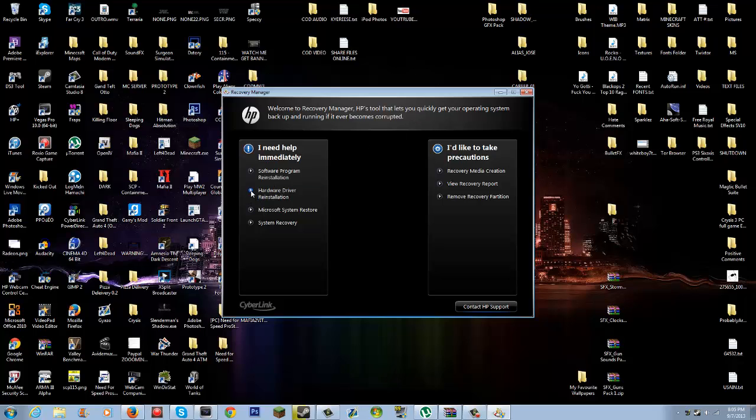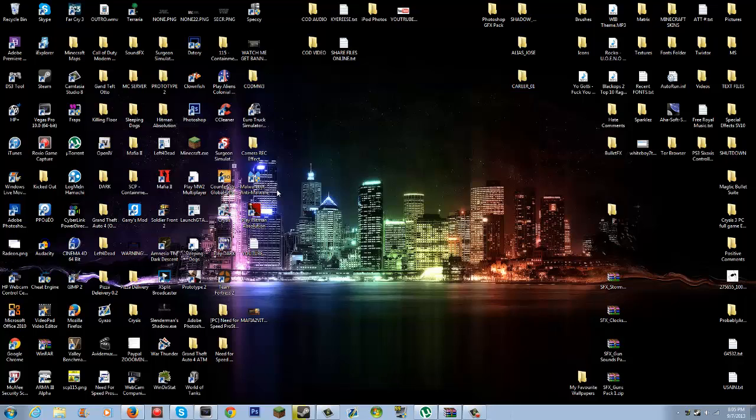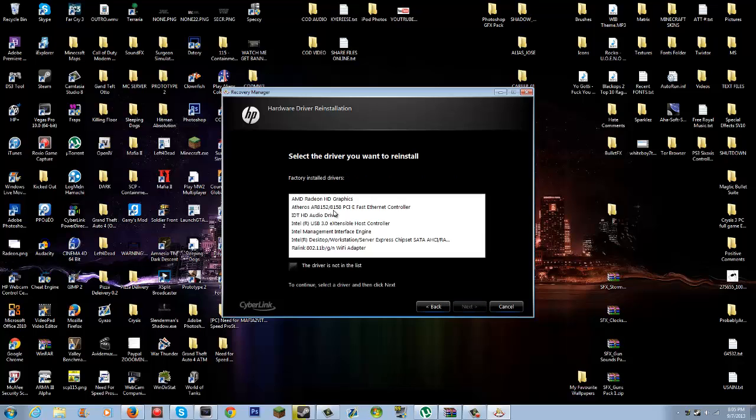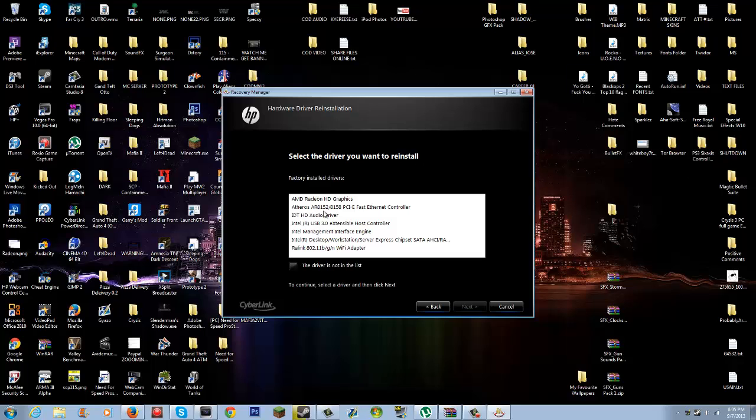You're gonna need to go to Hardware Driver Reinstallation. You can just read over this but it's just saying that it won't delete any of your stuff. Then it's gonna say select the driver you want to reinstall. If you're lucky enough to have that AMD Radeon HD or whichever graphics card you have, then you can just double click that.